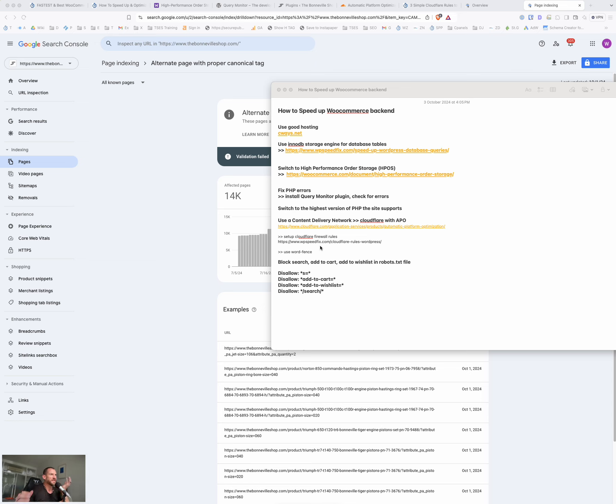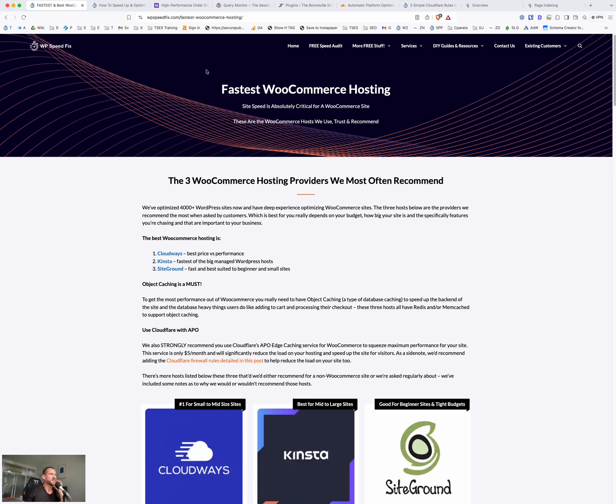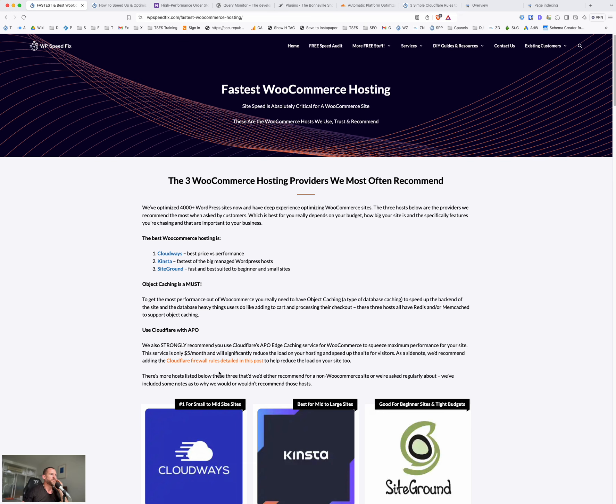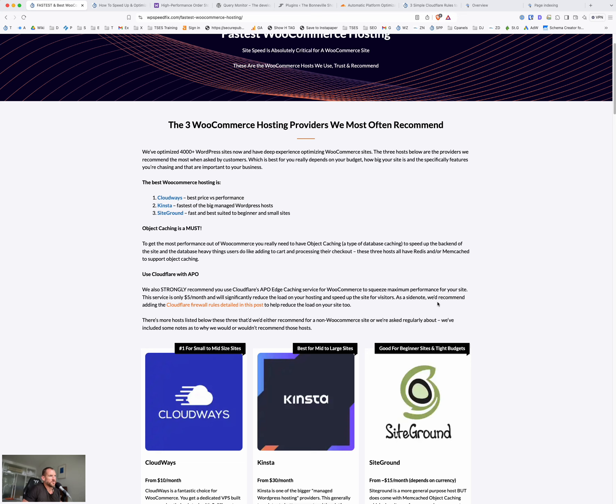Goes without saying the first one, use good hosting. The host we recommend is Cloudways. If you go to Cloudways.net, you'll see their website. On our site, we have this post here, fastest WooCommerce hosting under our DIY guides here, fastest WooCommerce hosting. These are generally the three hosts we recommend as a starting point. If you have a WooCommerce site and you want to look at a better host, Cloudways is probably the fastest out of these but it's a bit more technical but you generally get the best bang for buck out of Cloudways.